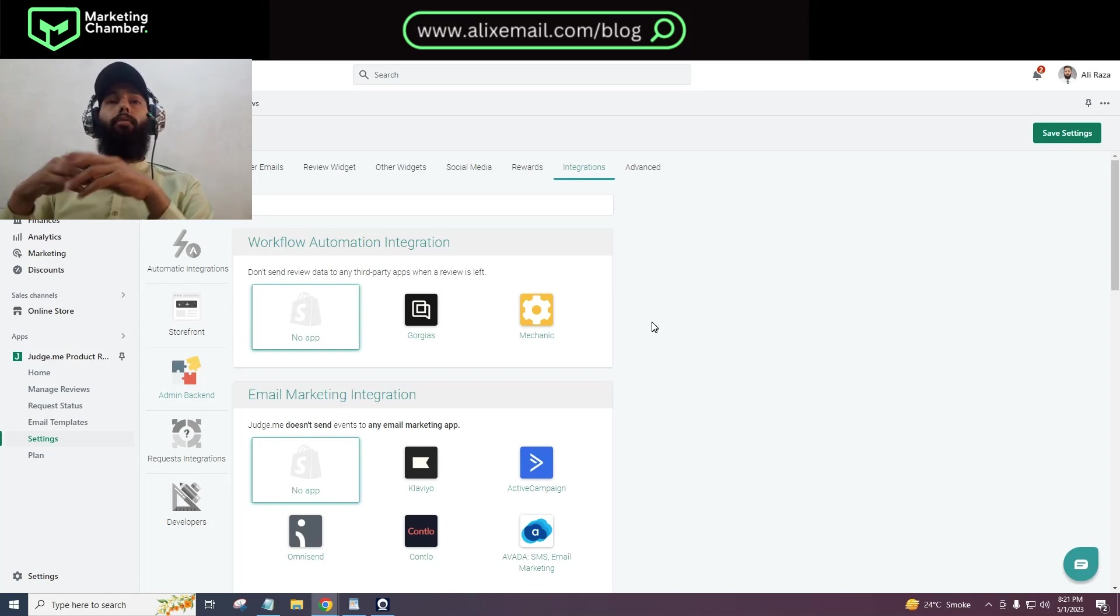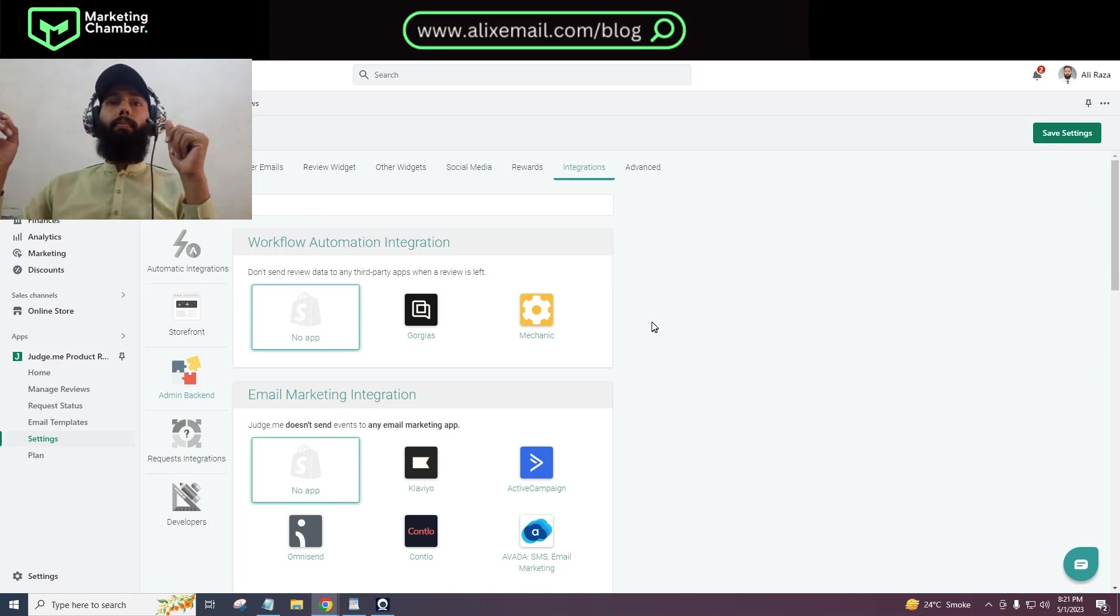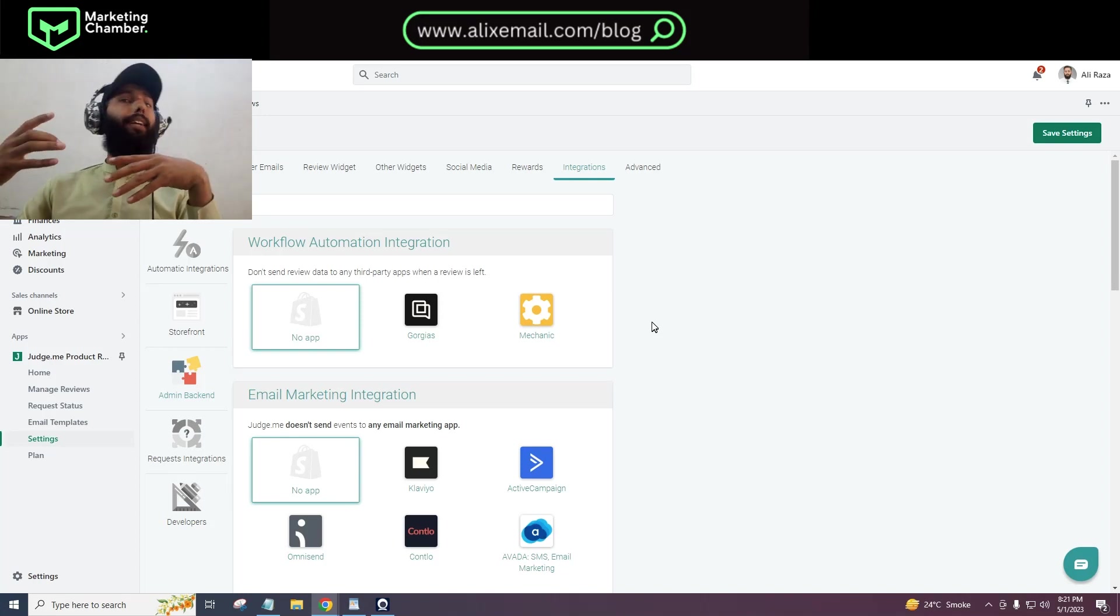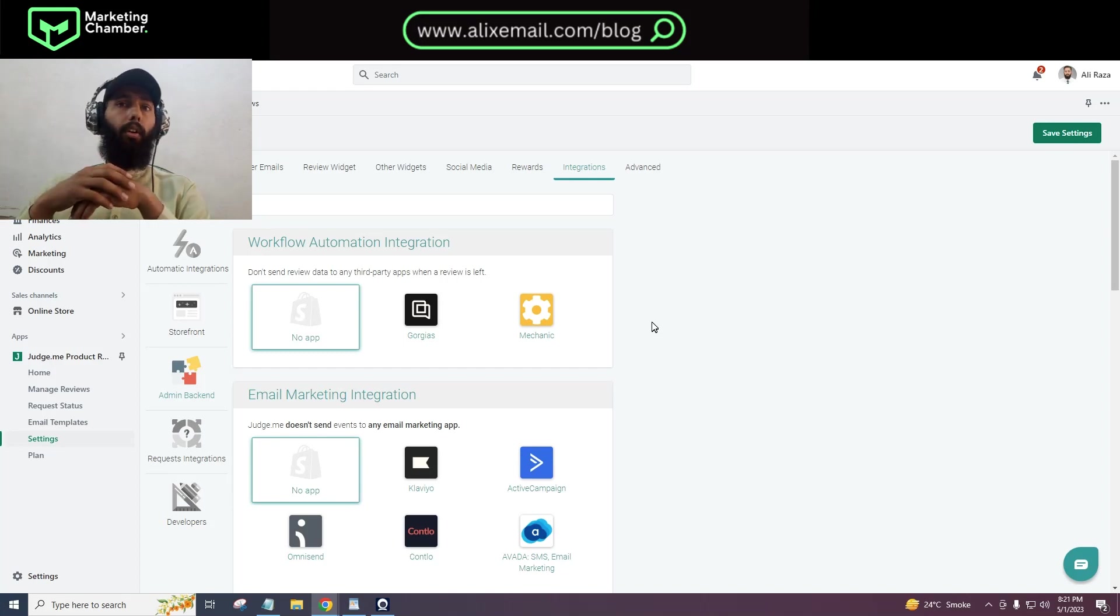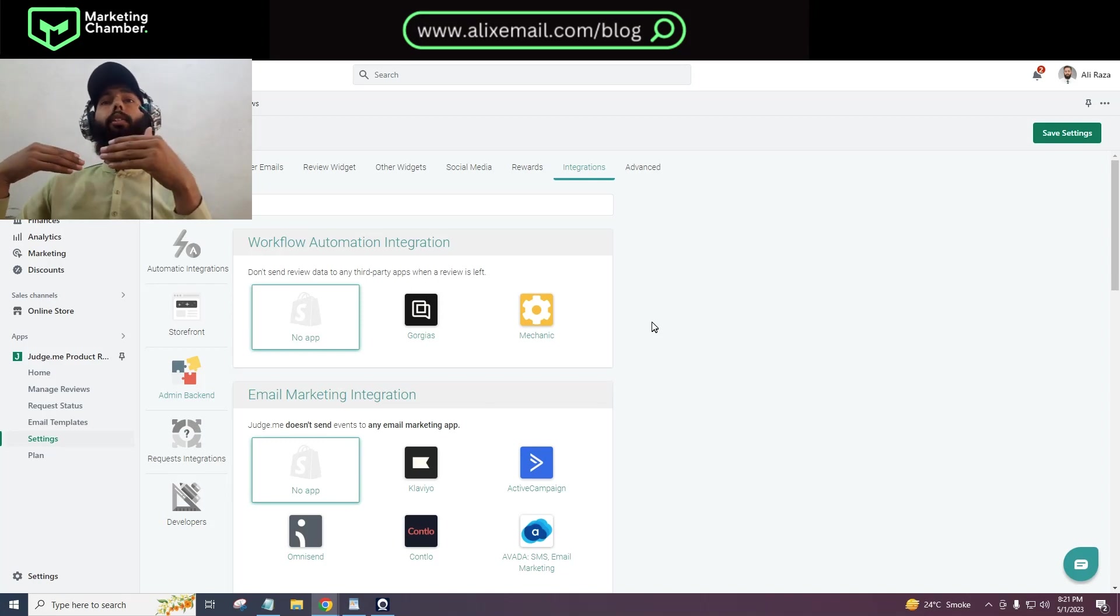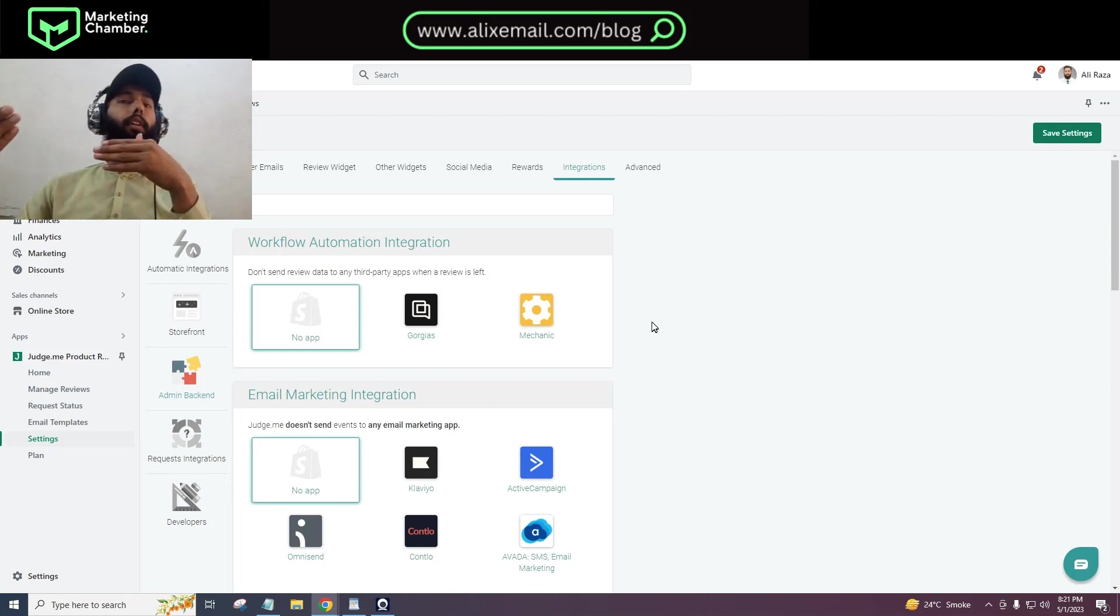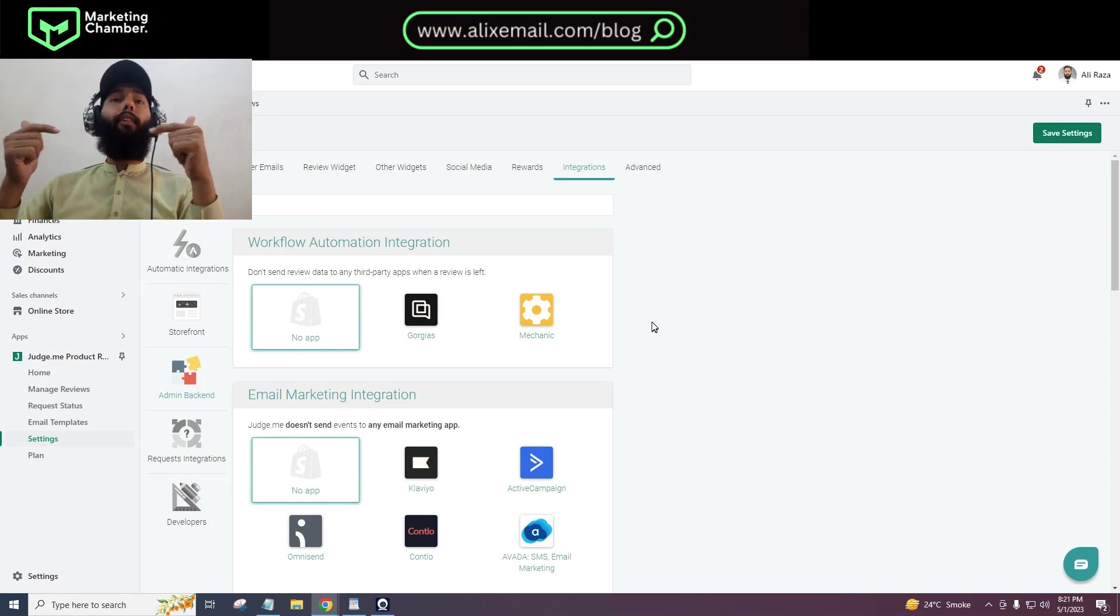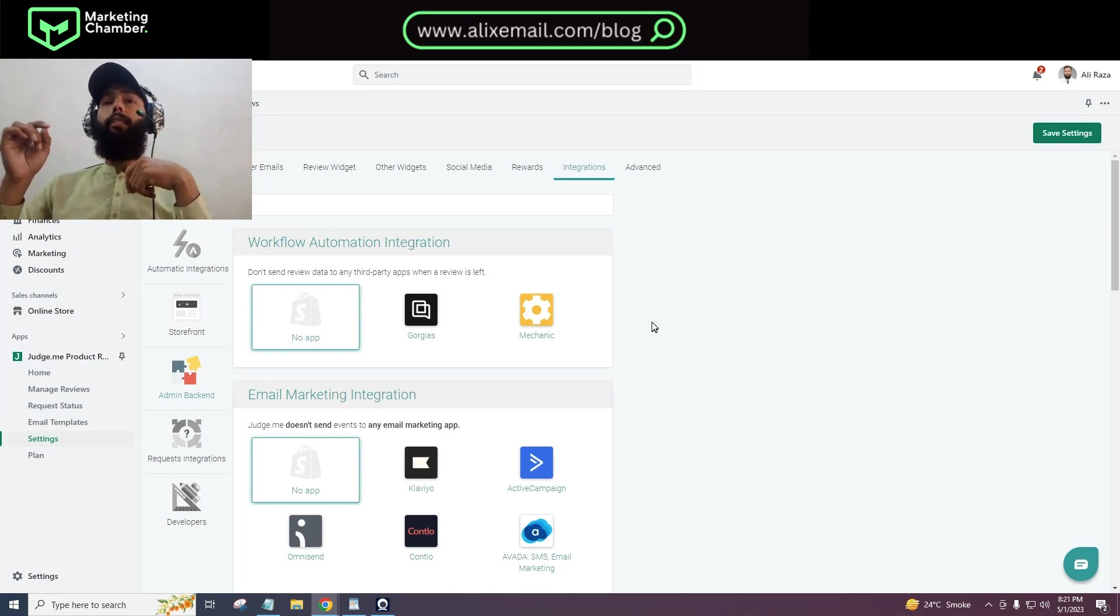Judge.me is basically a product review app that is mostly used to get reviews on e-commerce stores. You can send the request for review and you can send reminders if someone did not submit the review via Judge.me. But you can also integrate Klaviyo with Judge.me, and it is only possible when you buy the paid plan.